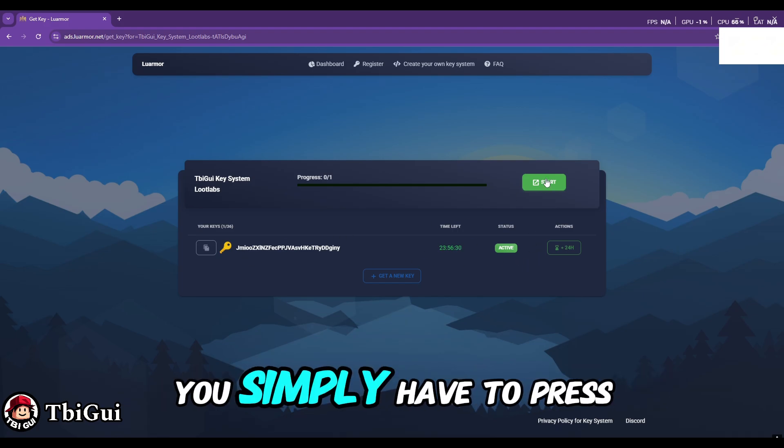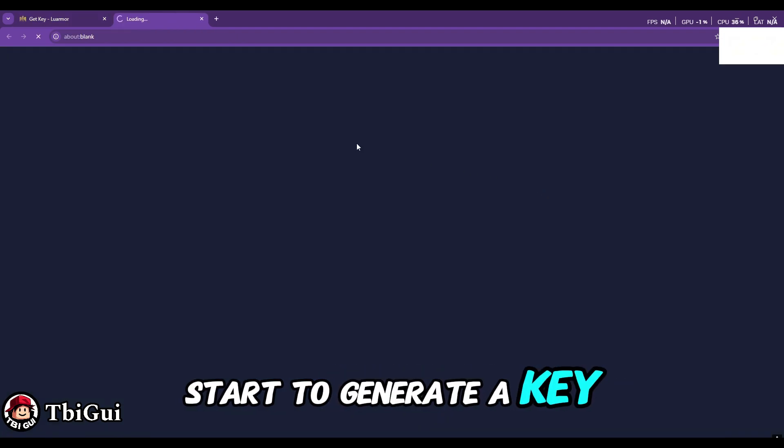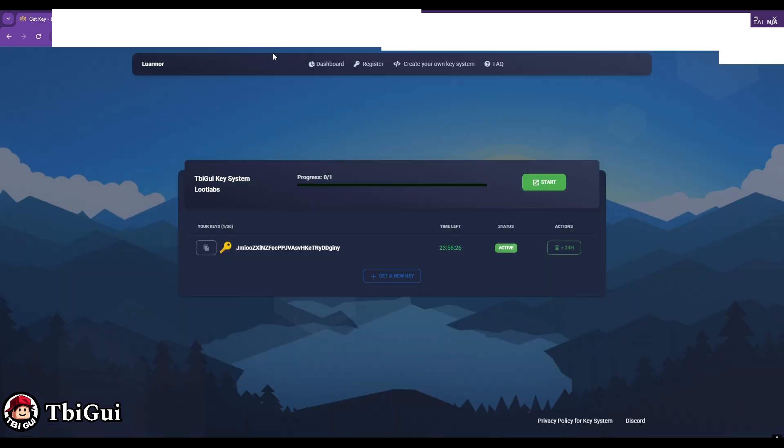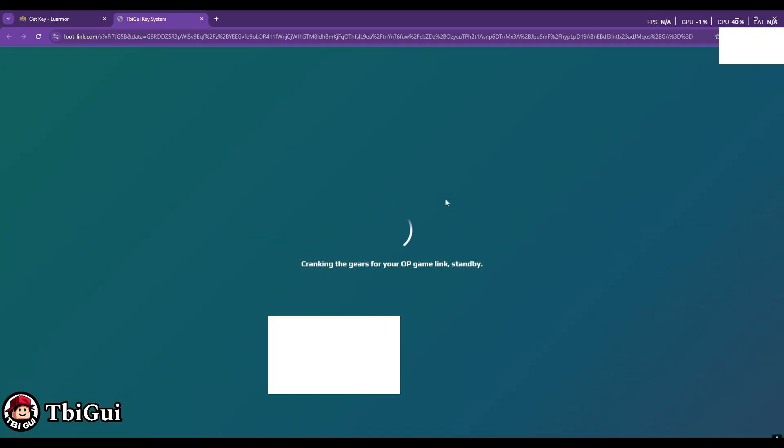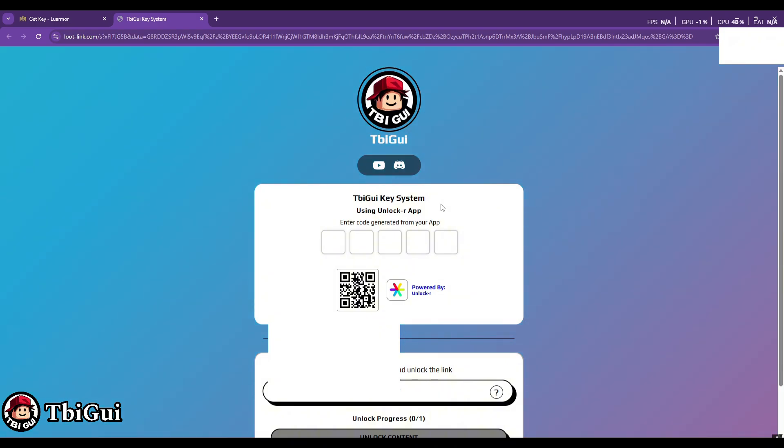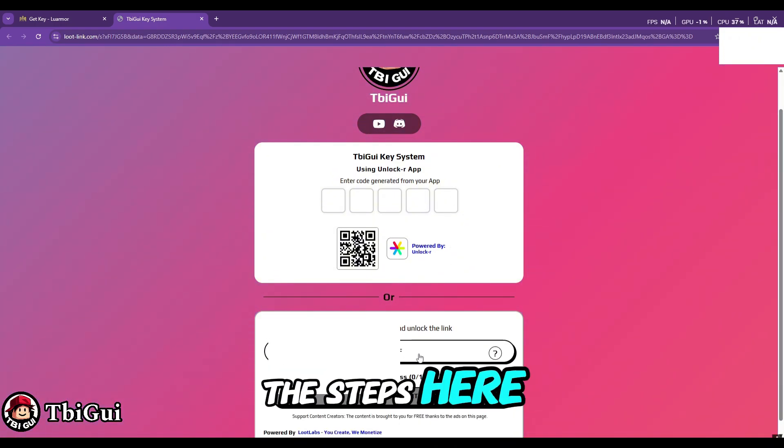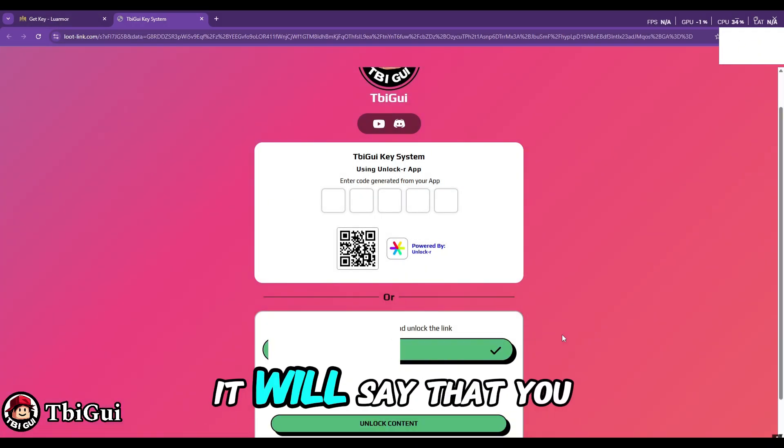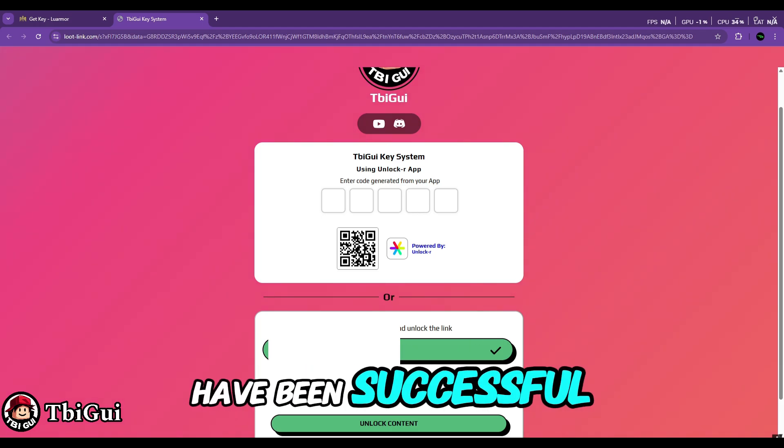On this page, you simply have to press Start to generate a key. Now you have to complete the steps here, and when you have done that, it will say that you have been successful.